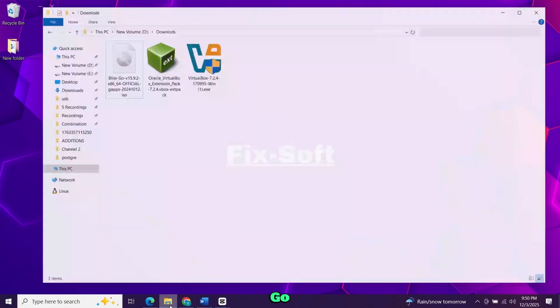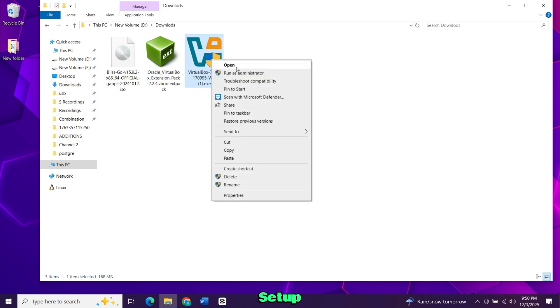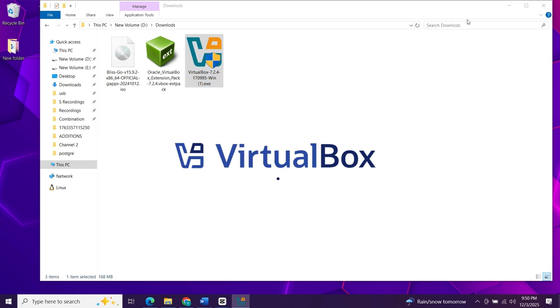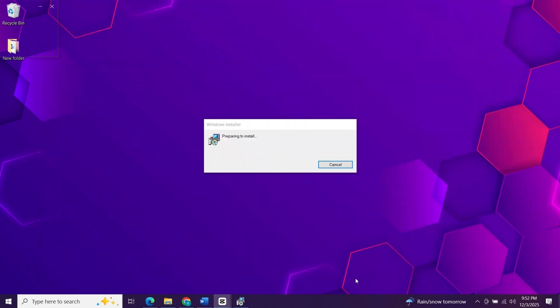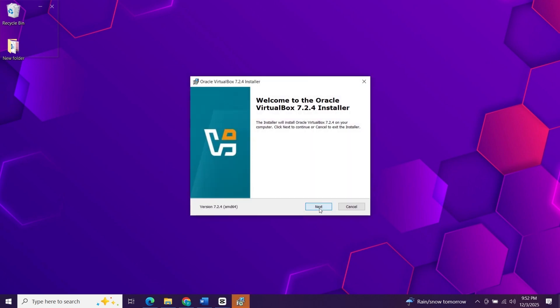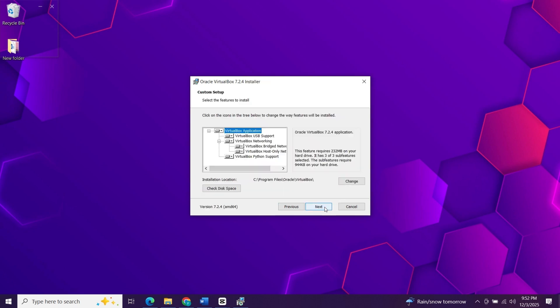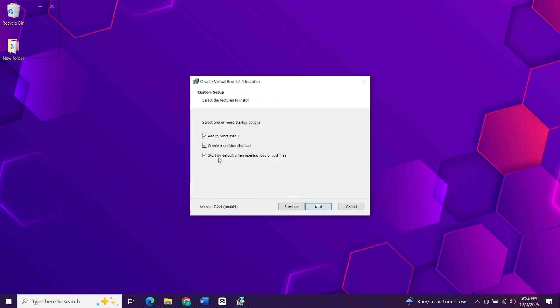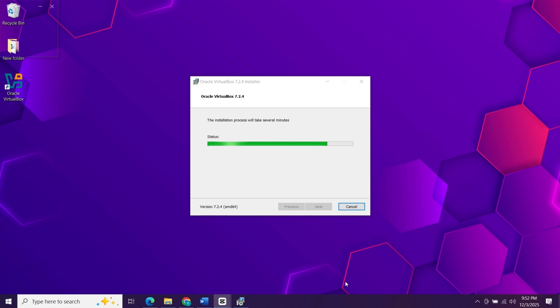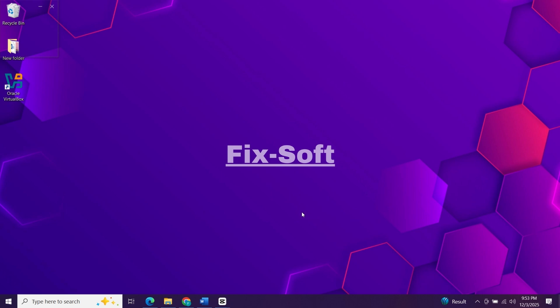When all files are downloaded, go to your downloads folder. Now open the VirtualBox setup file and install it. When installation is done, click finish. Now open VirtualBox.